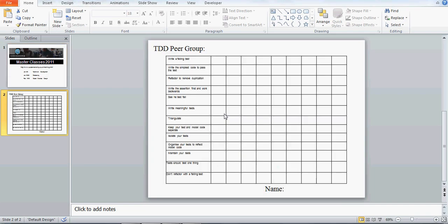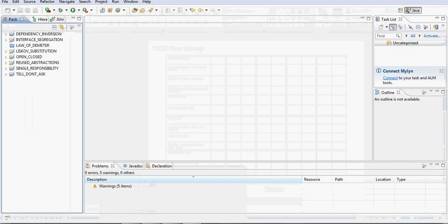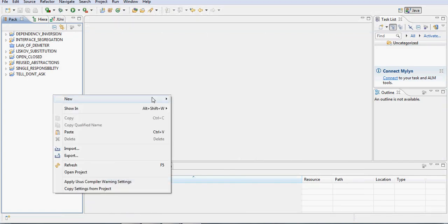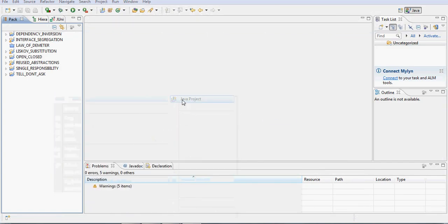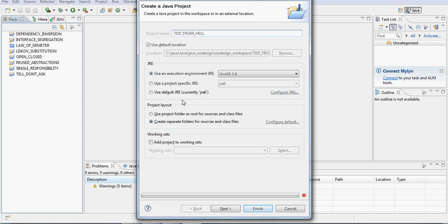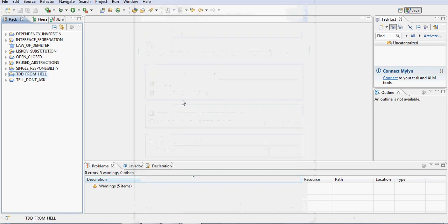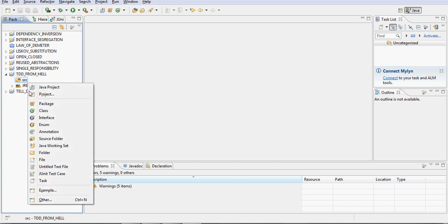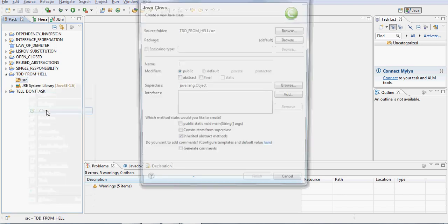So, okay, right, I'm going to be working in Java, let's create a new Java project for this, let's just call it TDD from hell. Now watch me very carefully, see what I do. Okay, and first of all, I'm going to declare a class to test.